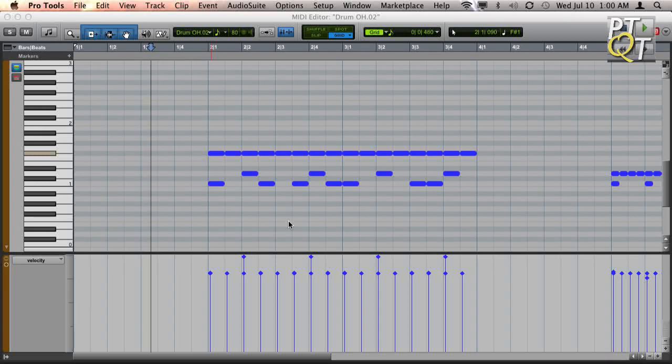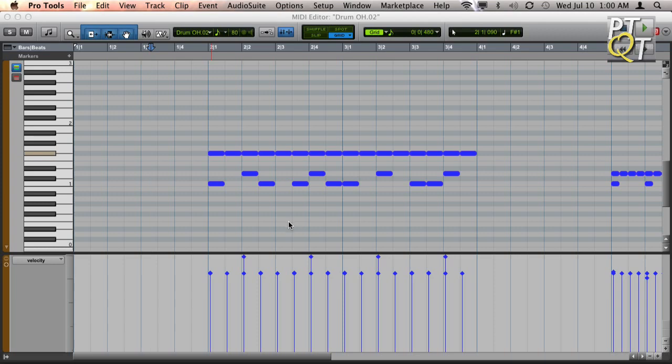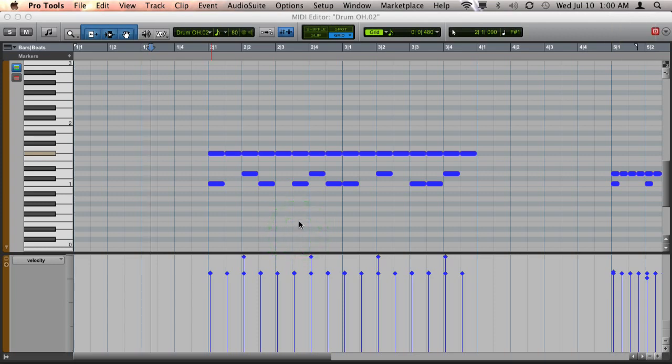In this video, I want to demonstrate how you can add more life into programmed MIDI drum parts, and I'm going to do that using the pencil tool.